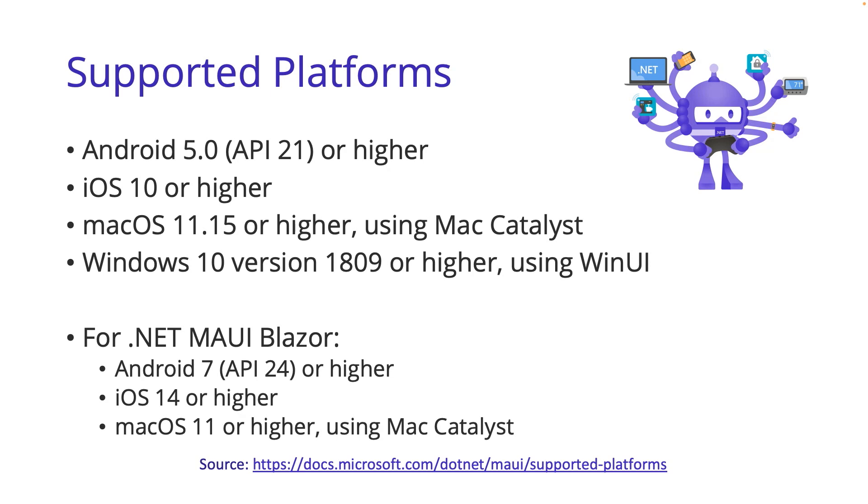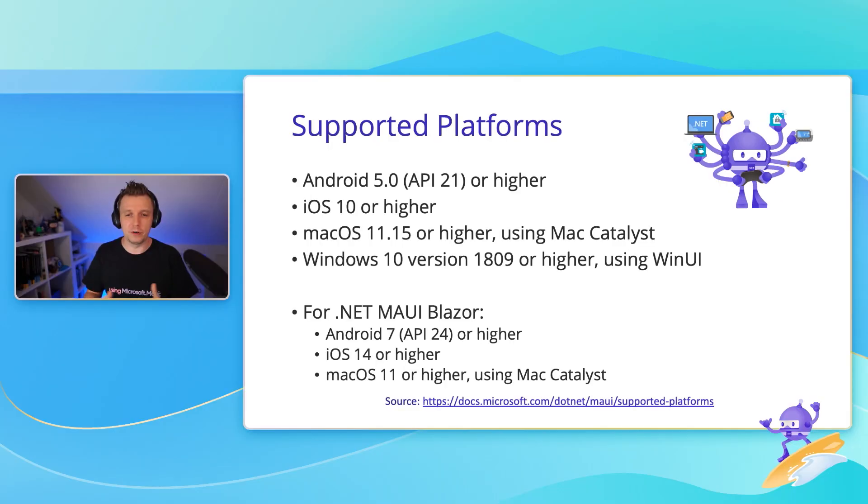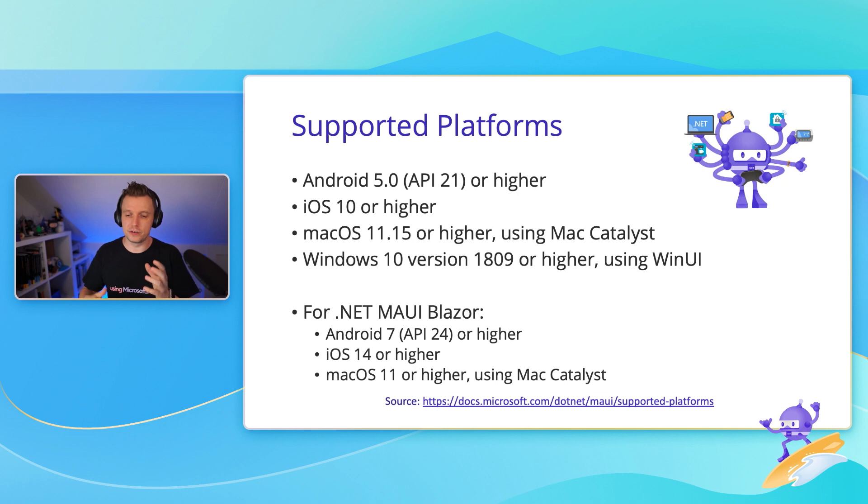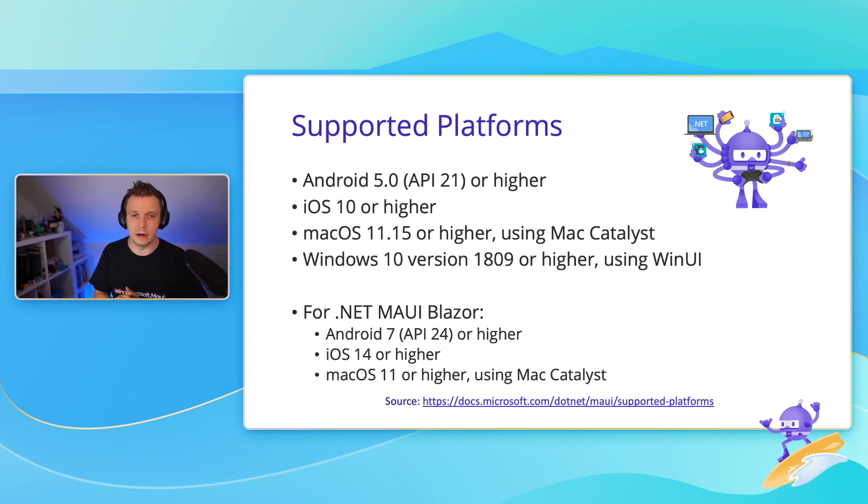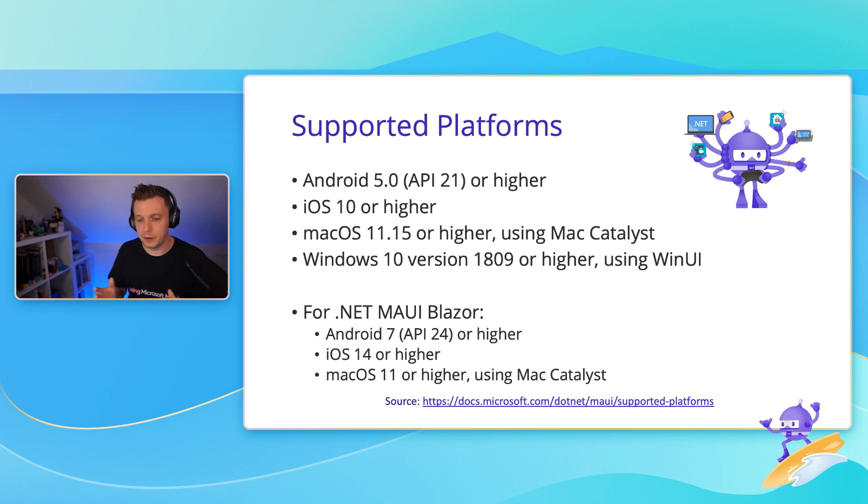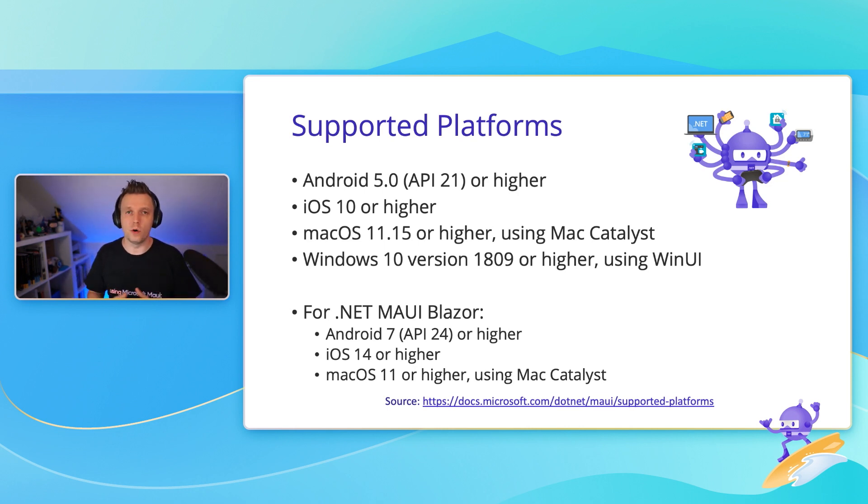For macOS, that is a more recent version, simply because we're using Mac Catalyst under the hood, which is an amazing technique from Apple that allows you to basically deploy your iOS app also on macOS. And then you have Windows 10 as of version 1809 or higher. That includes Windows 11, and we are building on top of WinUI there. We also have an amazing product called .NET MAUI Blazor, or Blazor Hybrid. The requirements for that are slightly higher.